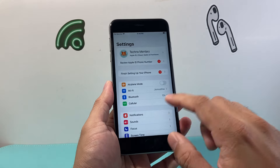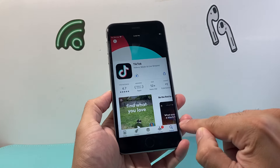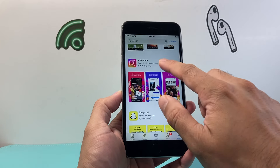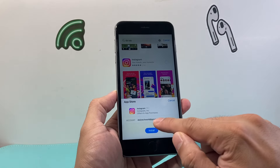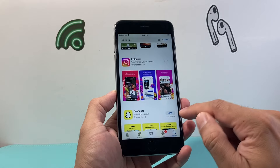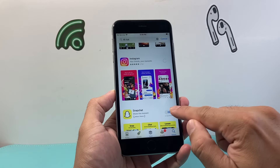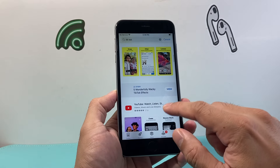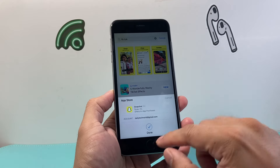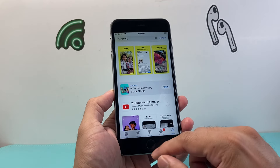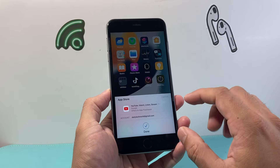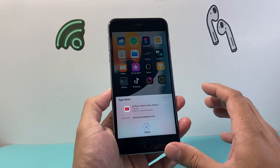You can also download multiple apps at once by searching up each one. As one is downloading, you can search for another — for example, Instagram — and the same exact process will happen. You can install multiple apps just like that, pressing each one to download, and they'll download one after another.